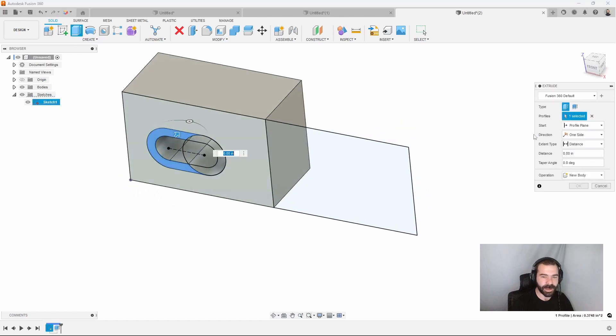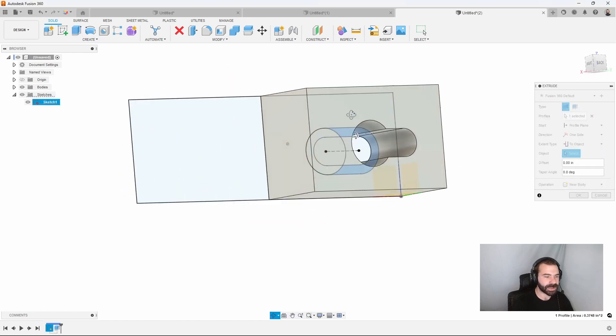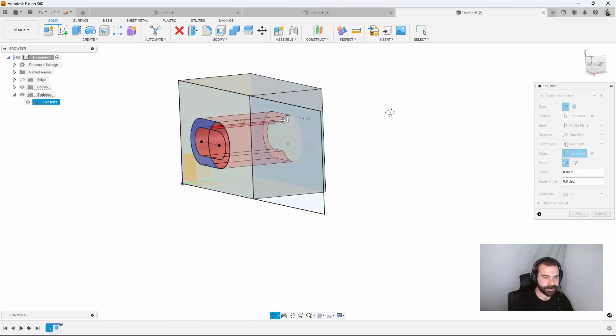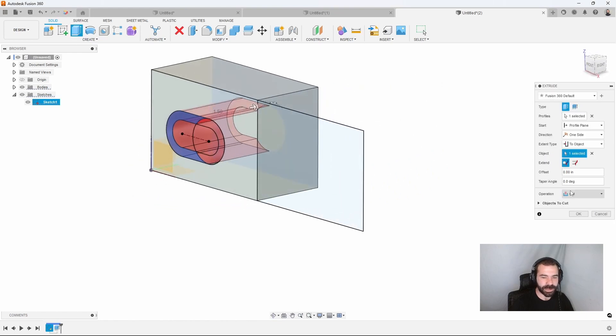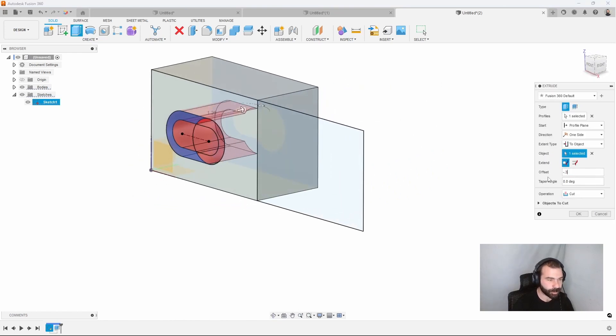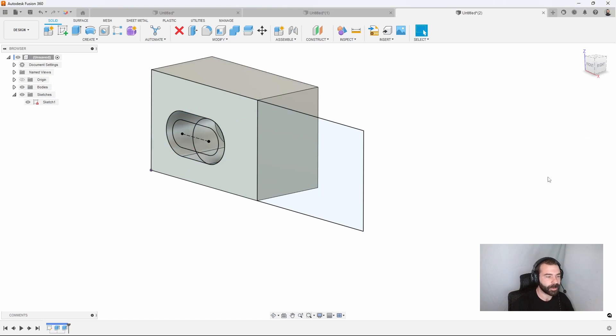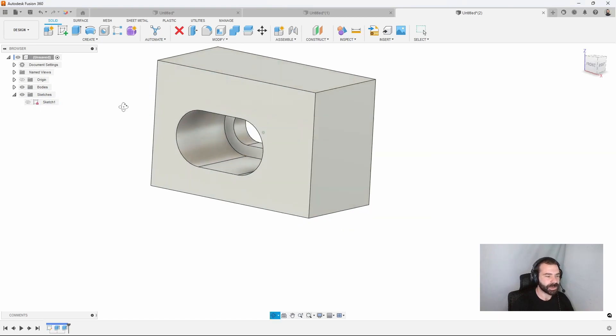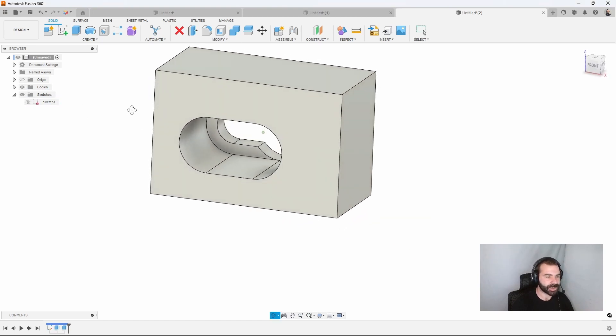And we're going to turn our sketch on and create our step in there for our bolt to sit. So again, we have our profile, we're going to go two objects, spin our part around, pick the back side. Again, we can offset with that negative dimension. Let's go negative 0.3 on this one, and then turn off our sketch.